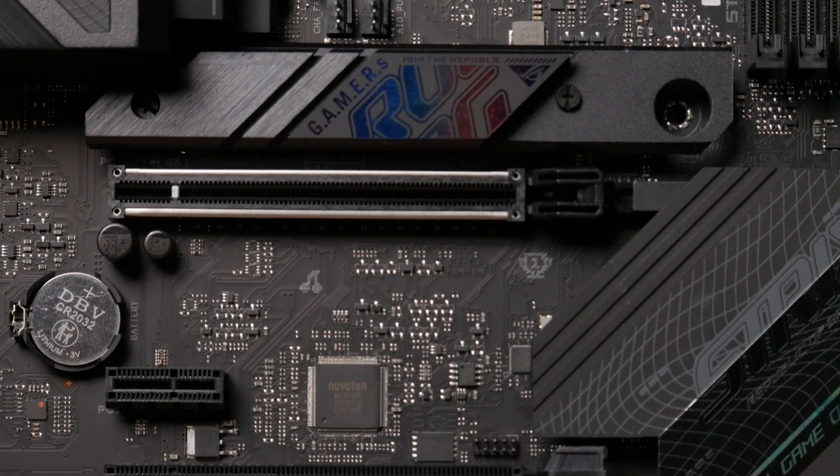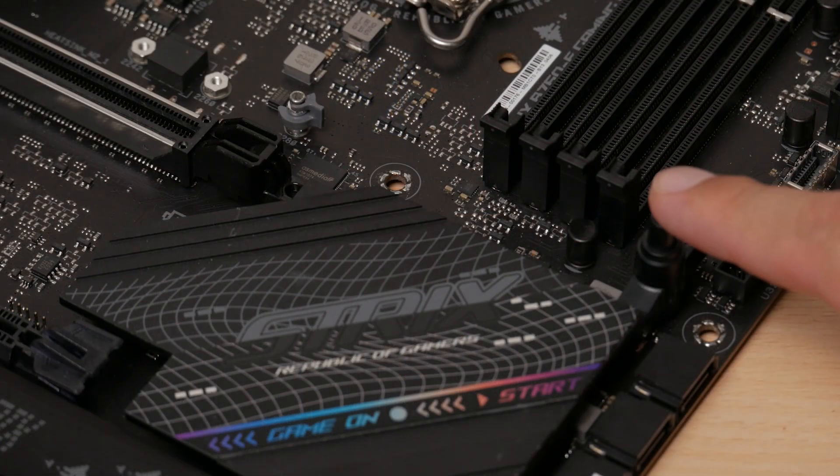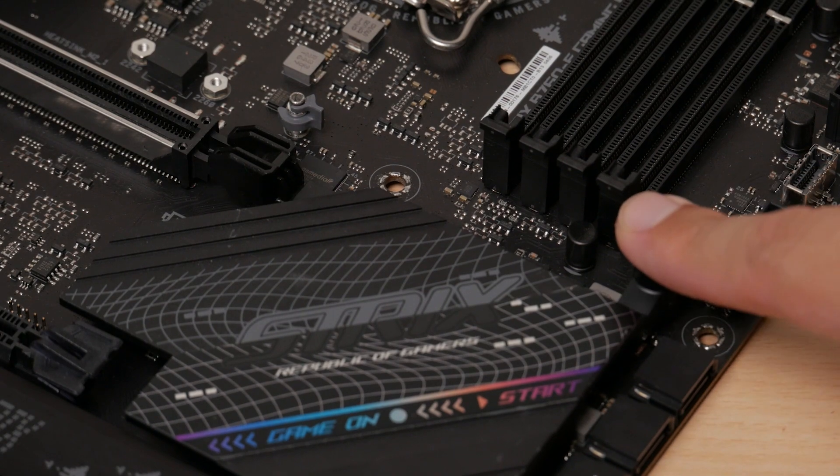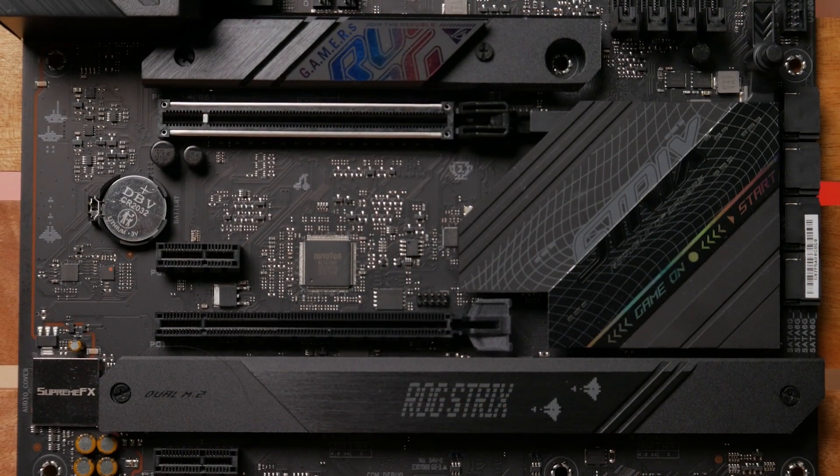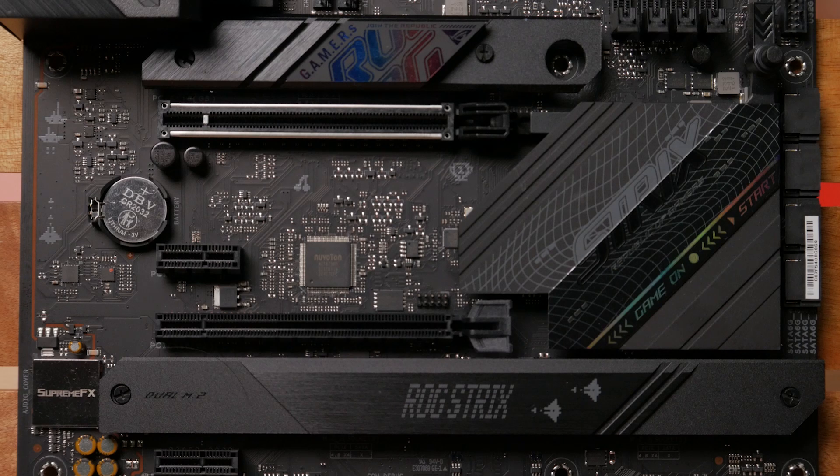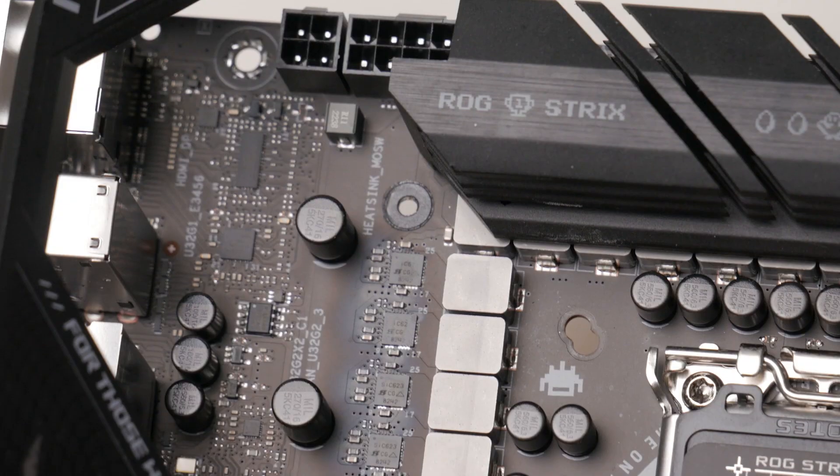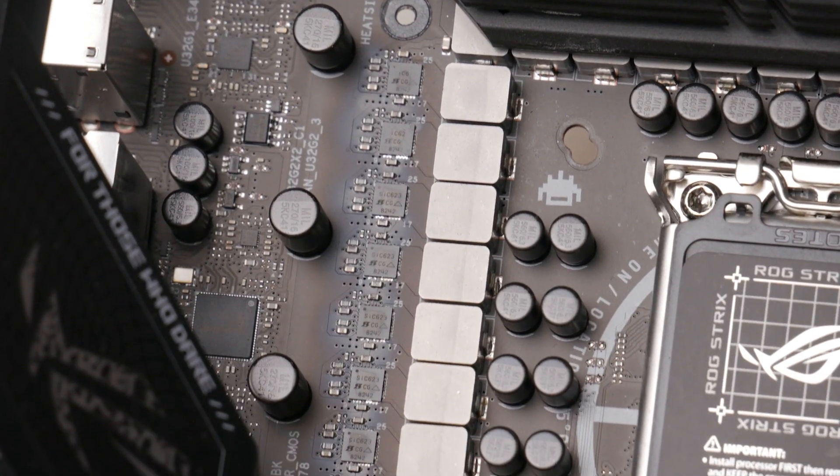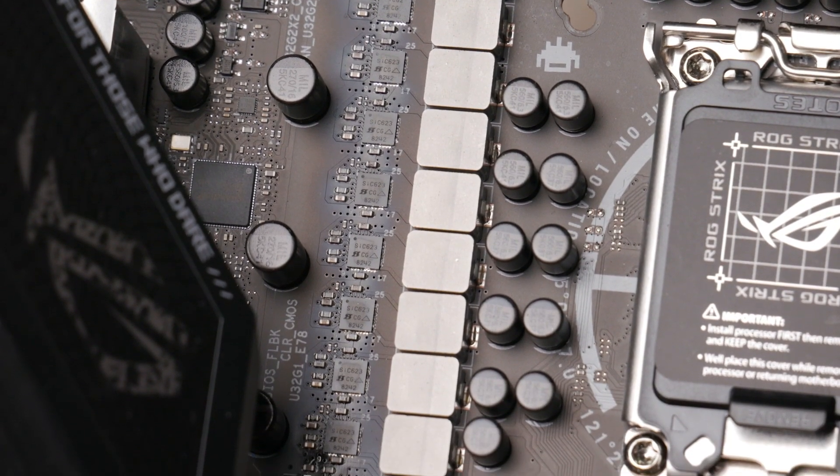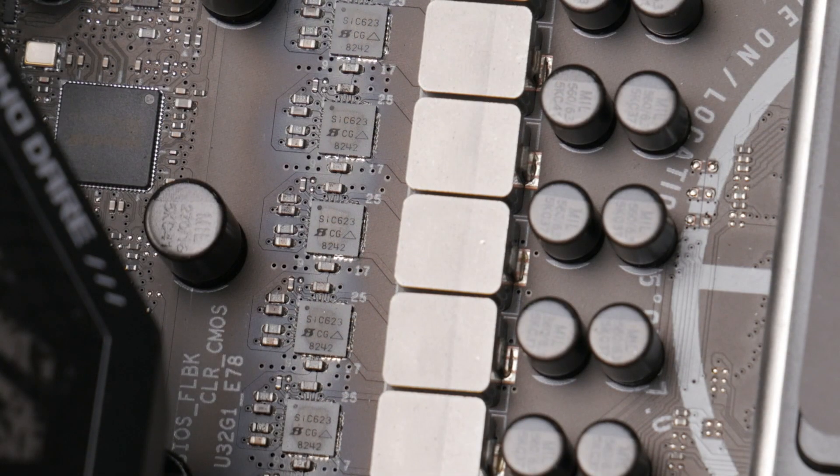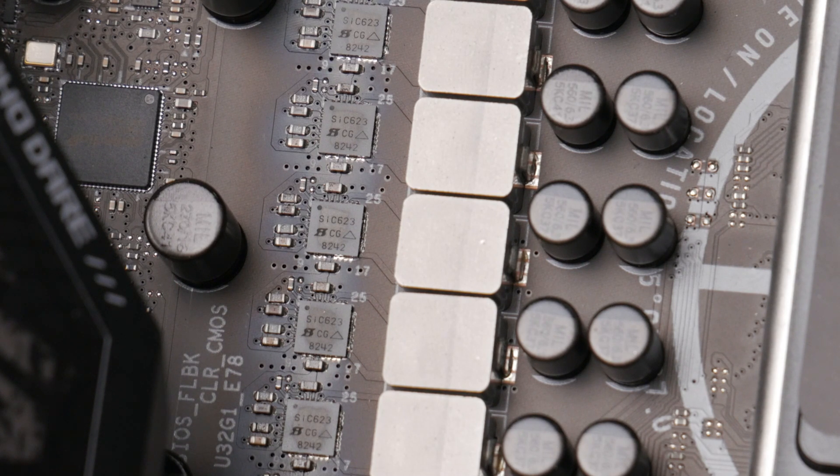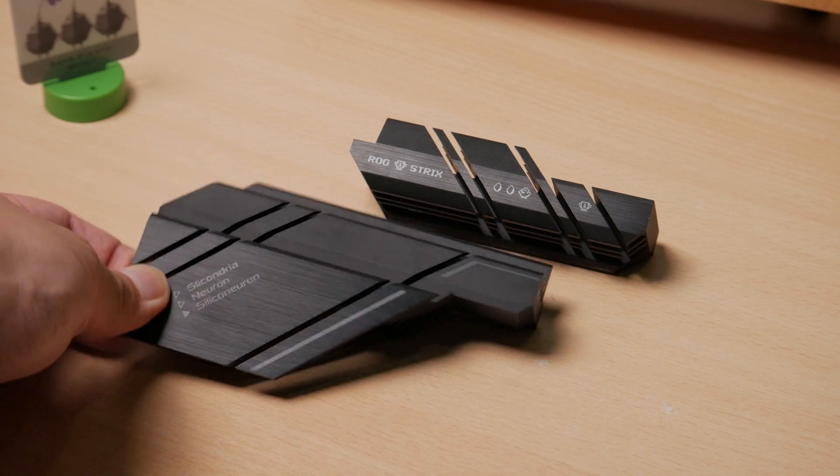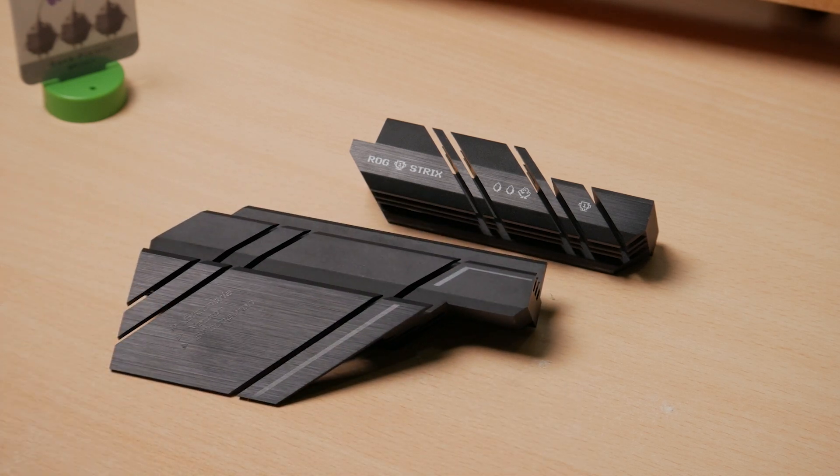The reinforced top PCIe x16 slot is running Gen 5 and has the ASUS Q-release security latch to detach video cards simpler and faster. The next couple PCIe slots are directly wired to the B760 chipset, all running Gen 3 speeds. VRMs for this motherboard is overkill. It features a 16 plus 1 power stage using 60 amps of Vishay SIC623, which shouldn't have a problem even if overclocking is possible.